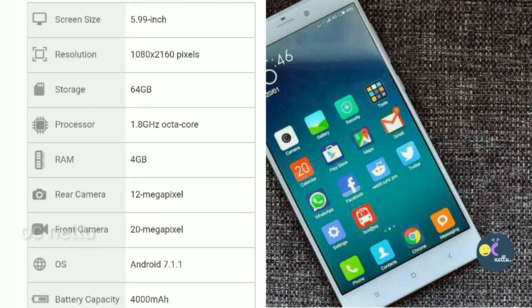Then the Note 5 Pro. Let's look at the Note 5 Pro. The processor is very different. Note 5 Pro is advanced.